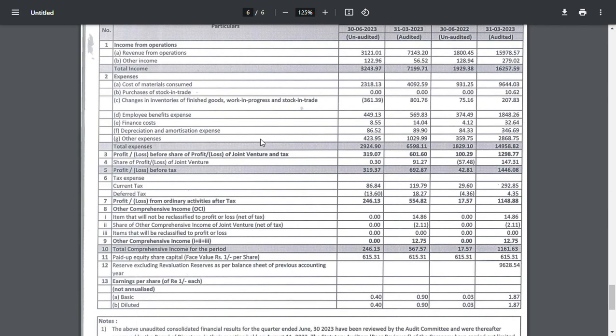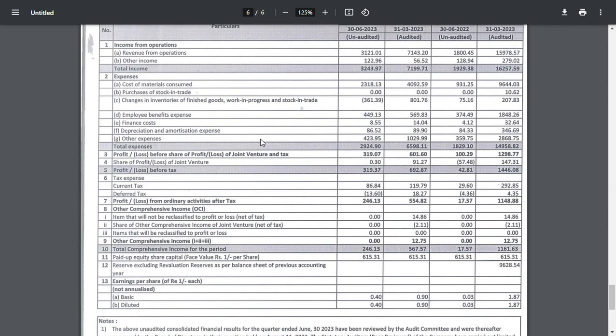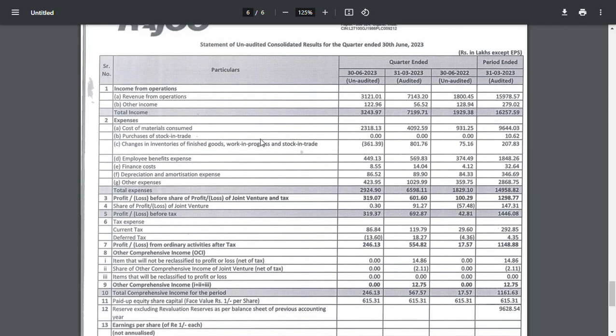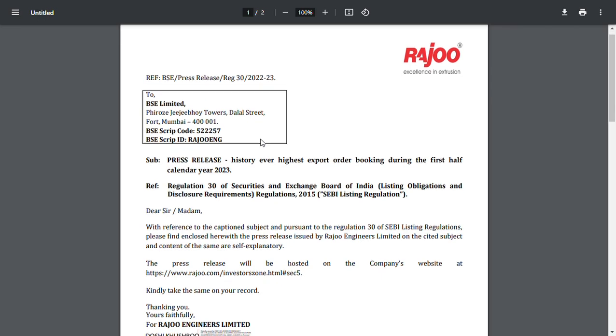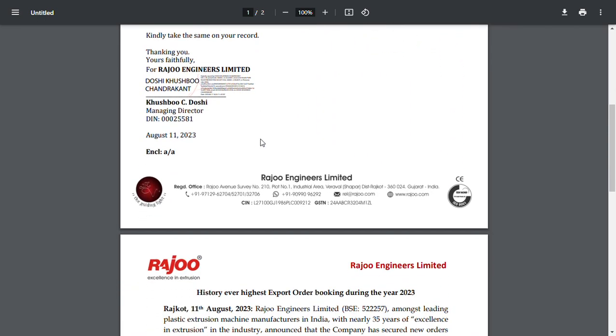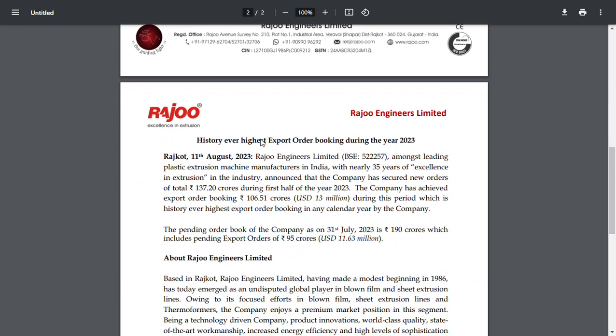One thing I found is the recent result was better compared to previous year. The result was better and why the result was better, the basic reason is the kind of order book the company has.